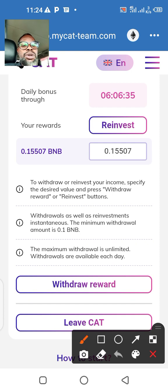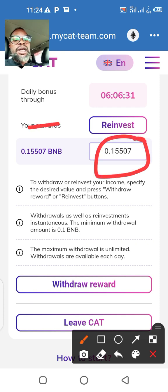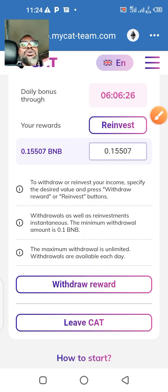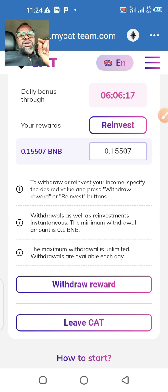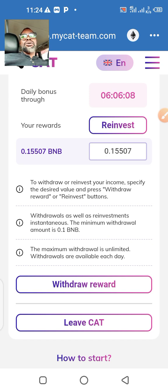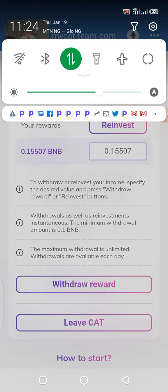When you have 0.1 BNB you can either reinvest or withdraw, but in this case I'm about to withdraw this amount. Like I always say, the first thing you need to do to bring the level of your risk down is to recoup all the money you invested in any of this system. That's exactly what I'm trying to do.